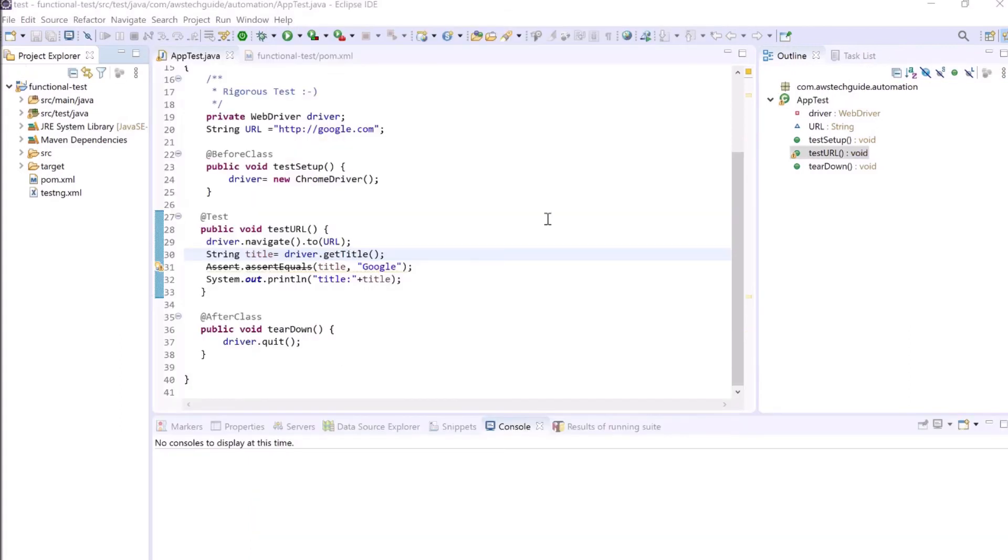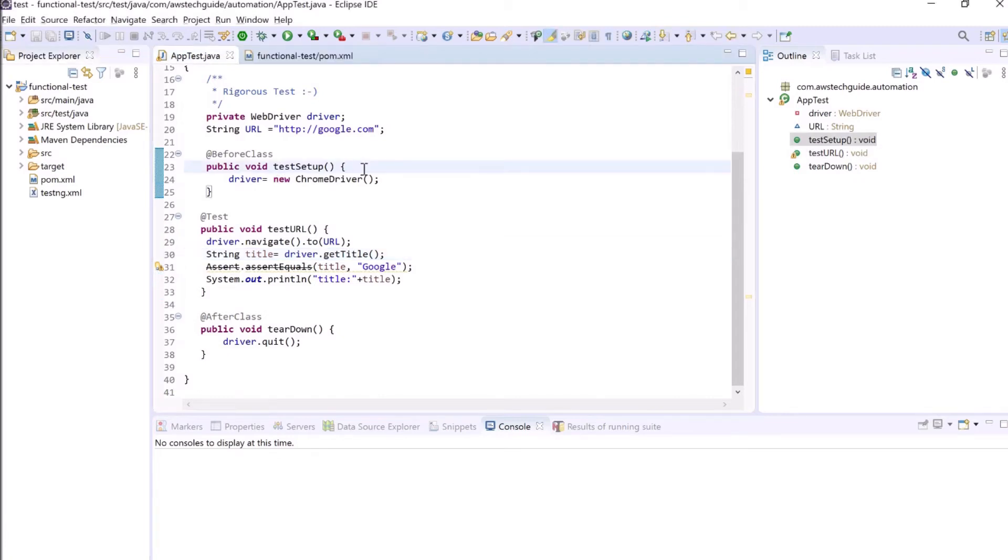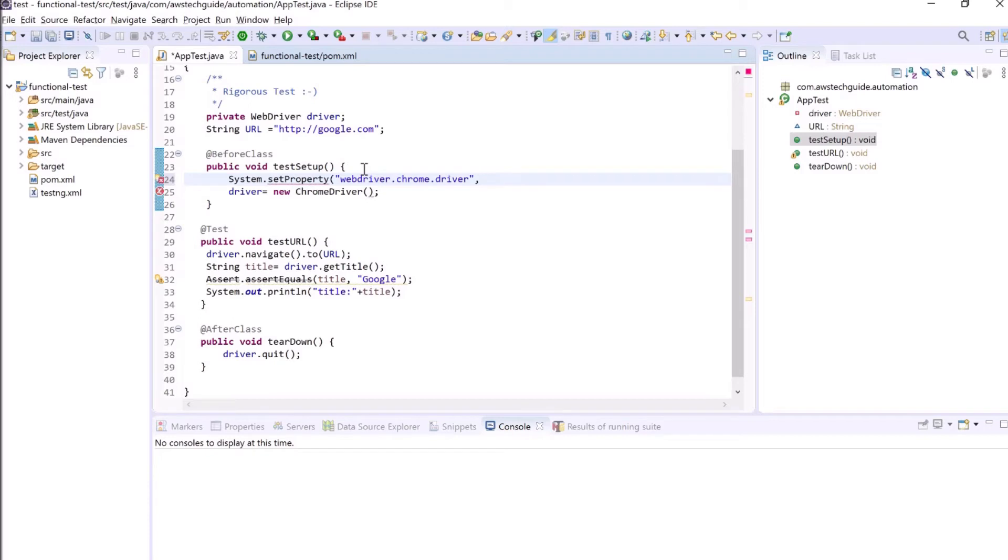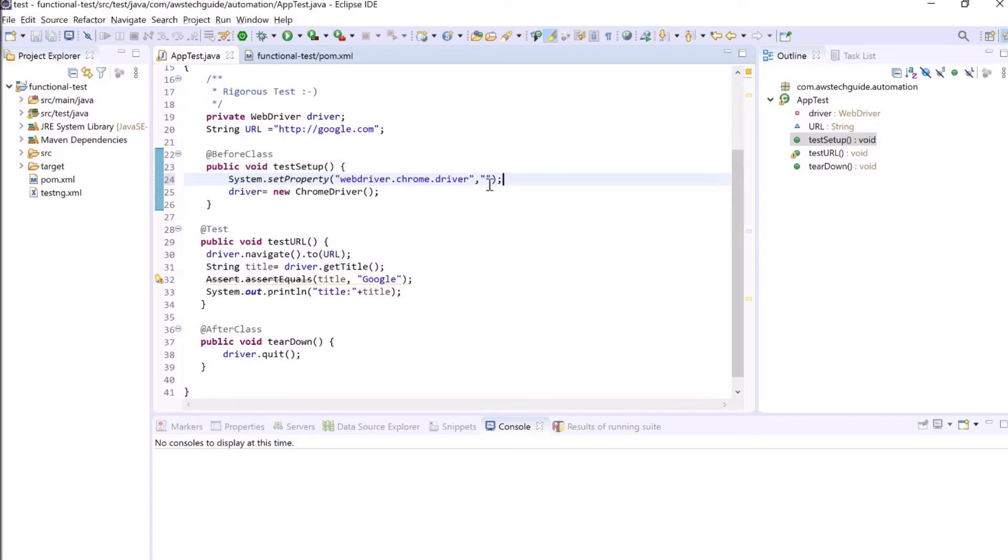Now we have to add one more thing in test setup, that is mentioning our WebDriver in system property. So let's add that system property: System.setProperty webdriver.chrome.driver and we have to mention the ChromeDriver.exe file path from your system. So let's save it.